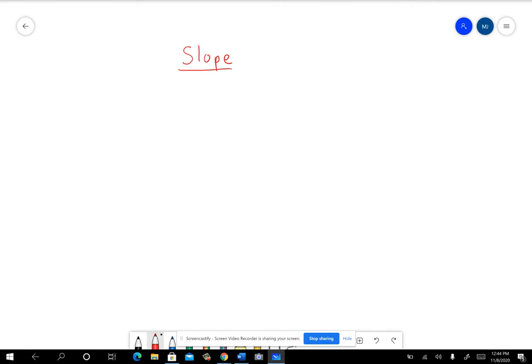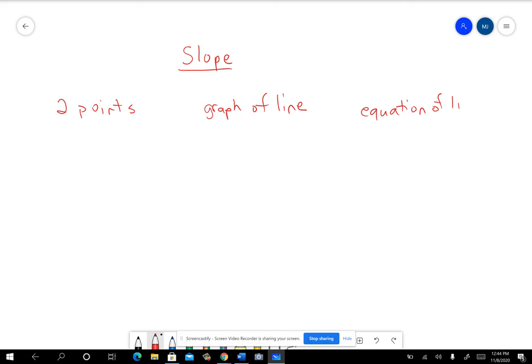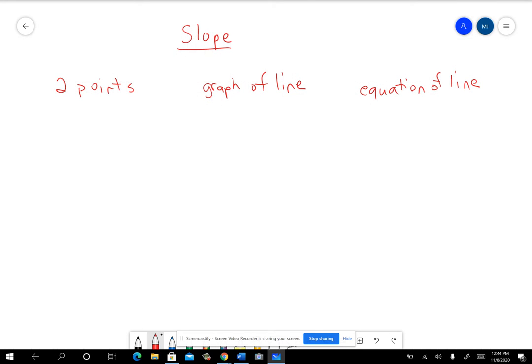In this video, I'm looking at finding slope. We did this in class on Wednesday; I just wanted to go through a couple of examples of each type. Sometimes you're asked to find the slope of a line and you're given two points, sometimes you're given the graph of the line, and sometimes you're given the equation of the line. So let's go through those three things.